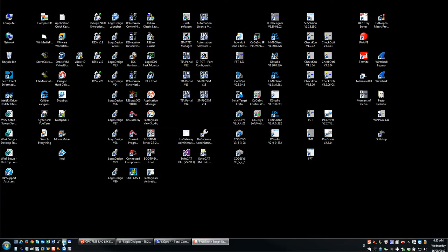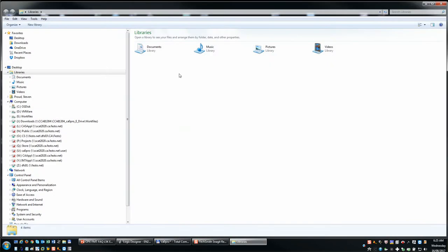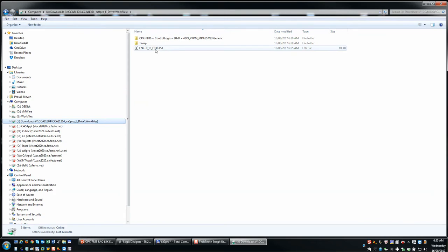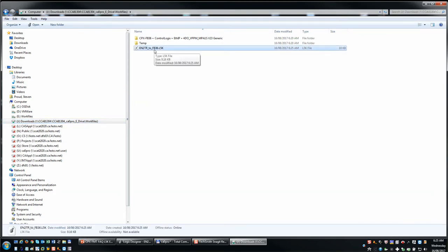And go to that directory. So if I go to the directory here, there's the L5K file. I'm going to double click it because I have this associated with the Rockwell software.